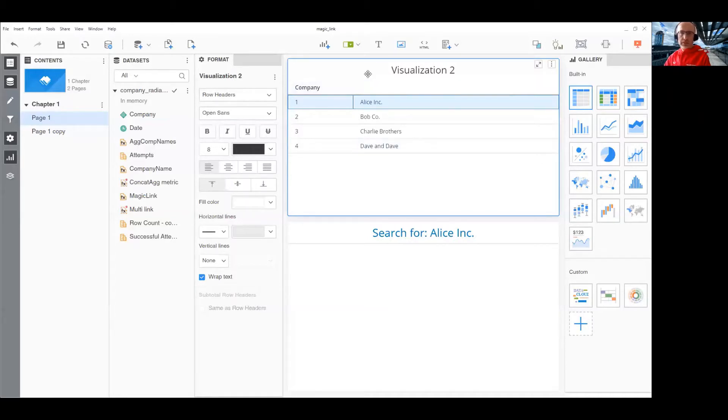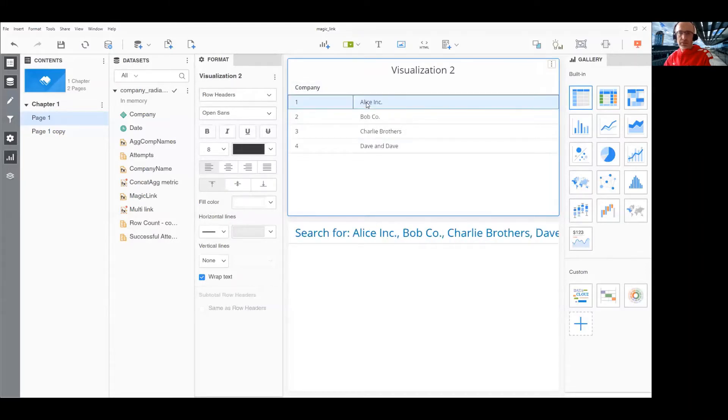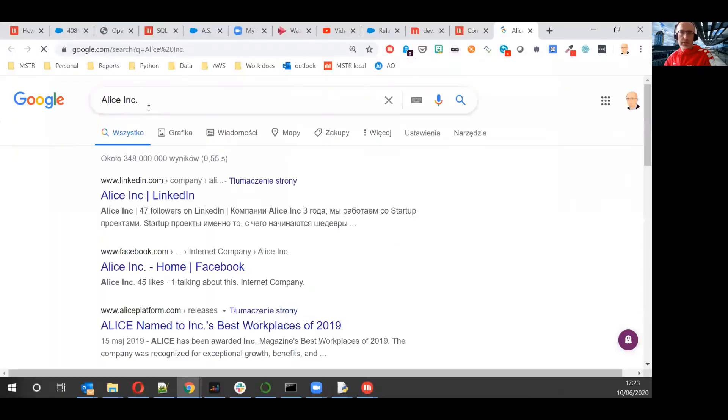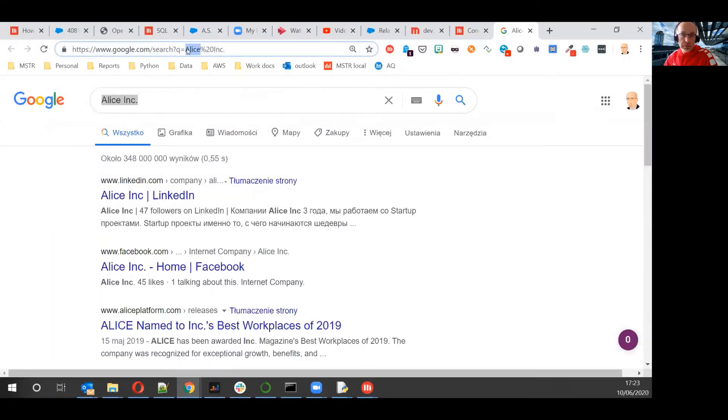This is the final solution. So, you see when I select Alice, the link to search in Google for Alice is enabled. When I click on this, it takes me to Google and passes Alice you see in the URL.